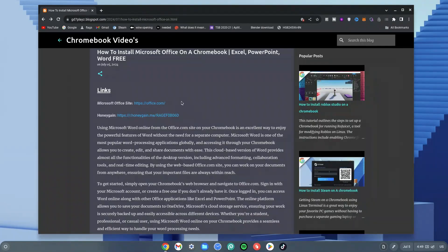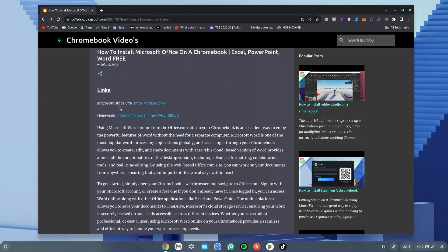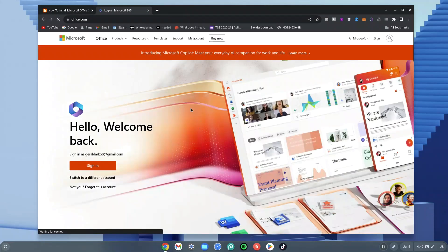Now go ahead and click the link down in the description to get to my website. Once on my website, go ahead and click the first link that says Microsoft Office site. Now once I've clicked on that, I'll just wait for it to load.